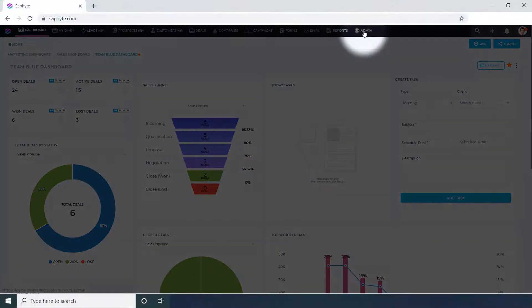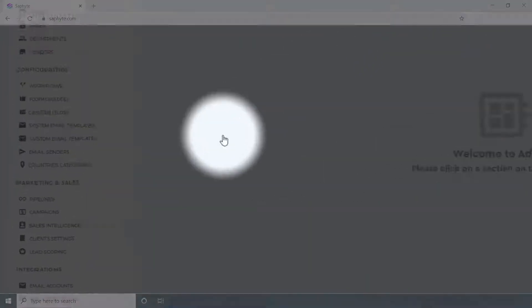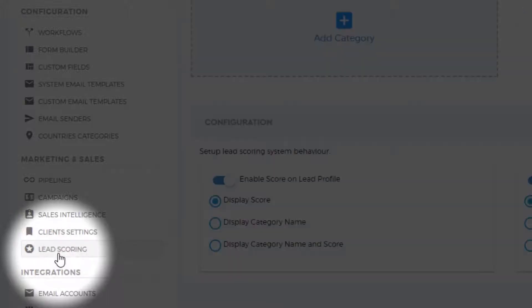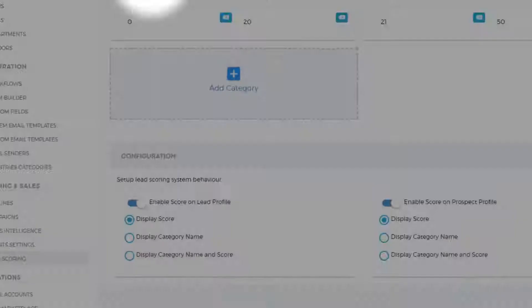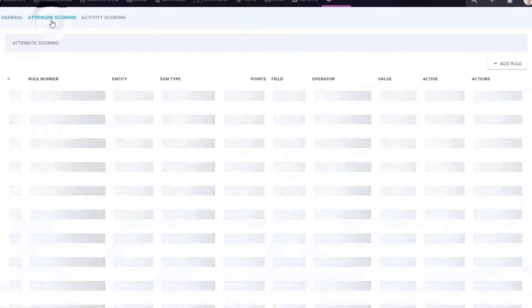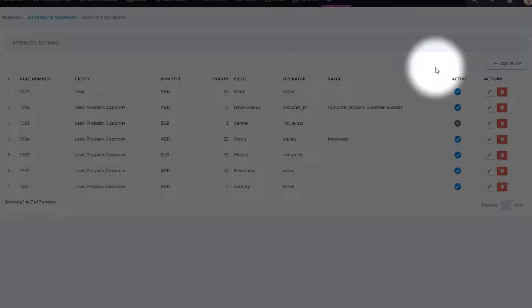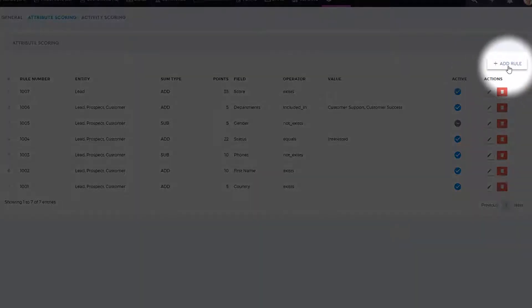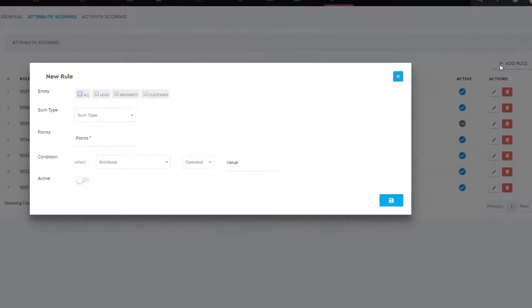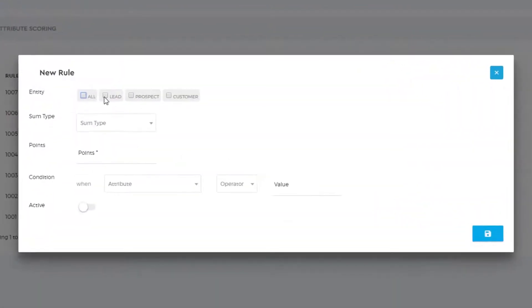To set up the rules for your lead score, go to the admin panel under the marketing and sales settings. Click lead scoring. Under the attribute scoring tab, click plus to add a rule and set up your new rule. Enable the rule to apply to your leads, prospects, or customers by ticking the box.